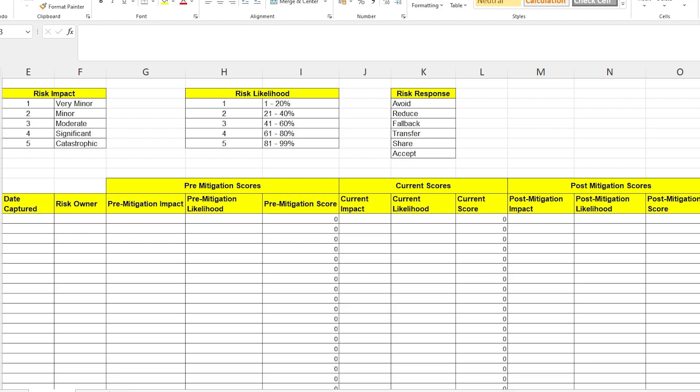Okay, now we're into the risk scores. This is the part that always gets interesting. You'll see that I've created three categories here for different points in the lifetime of the risk. We've got the pre-mitigation scores, which are the scores of the risk as soon as it was identified. Then we've got the current score, which, after you've been mitigating this risk, hopefully the impact or the likelihood score is going to start to drop. And then we've got the post-mitigation scores.